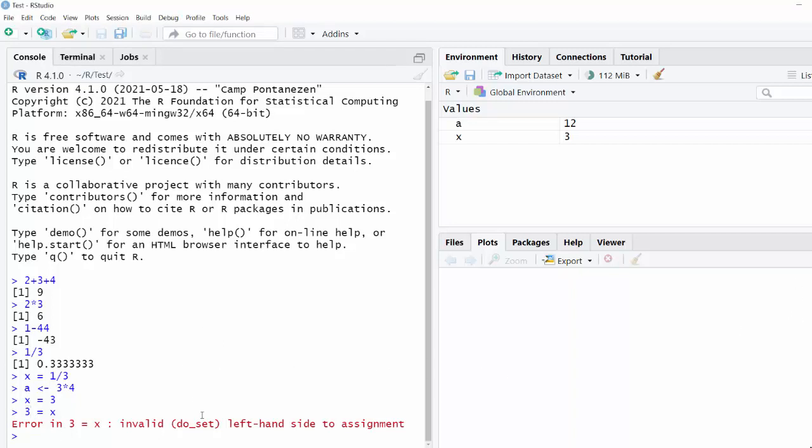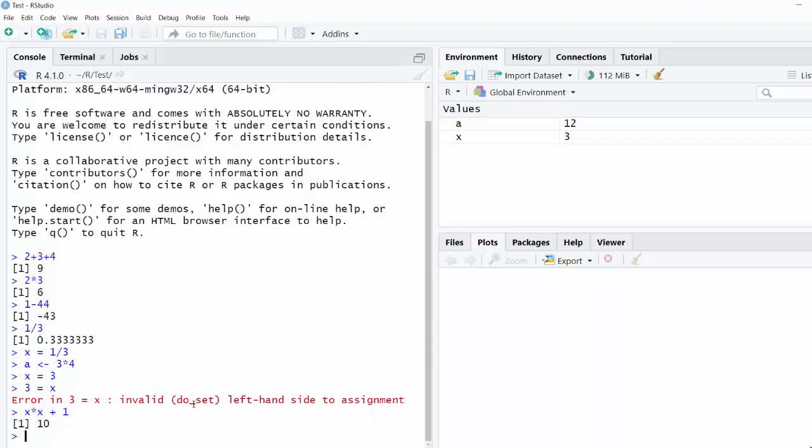So once you have some variables defined, you can use them the same way that you would in any math expression. So I could do x times x plus 1. And you see that because x is equal to 3, that gives me 3 times 3 is 9 plus 1 is 10.